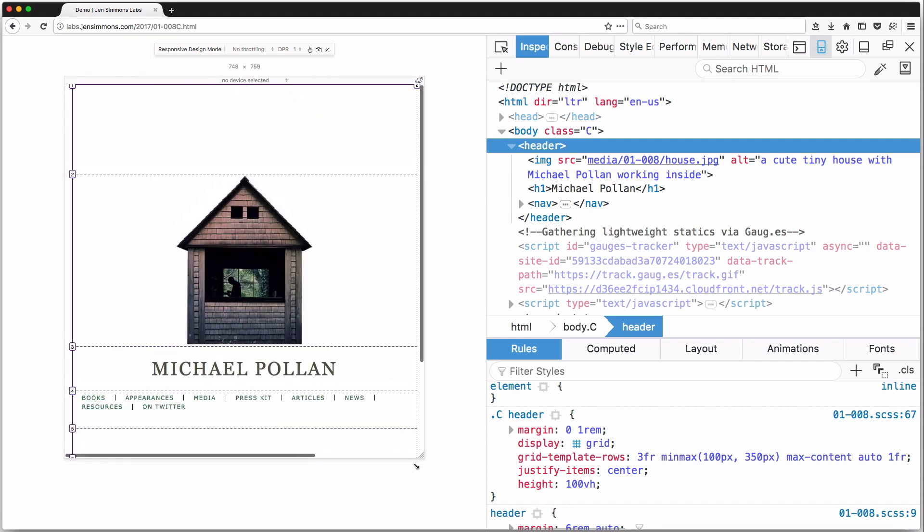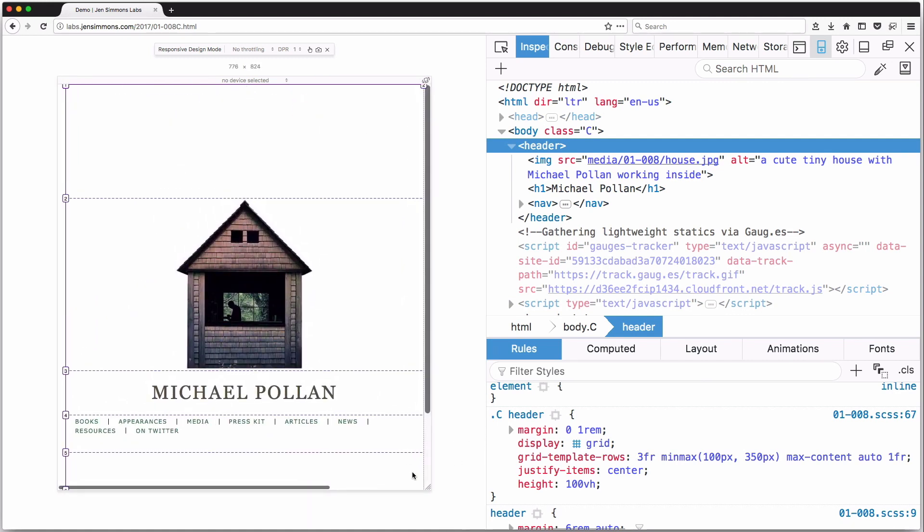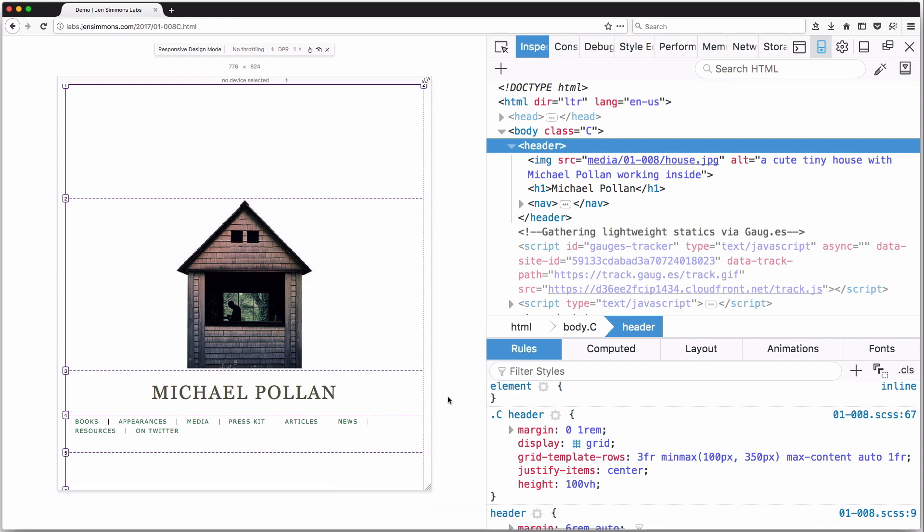Basically, the first row and the last row are defined by fr units — 3fr and 1fr respectively. That means: once the middle three rows have the space they need, the browser takes the leftover space and distributes it using fr units. The first row gets 3 units, the last row gets 1 unit — so 3 quarters and 1 quarter of the extra space. As we start to have less and less space in the vertical direction, the browser shrinks those fr rows smaller and smaller until they're actually down to zero.